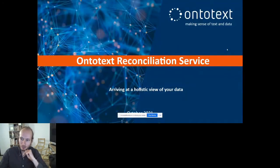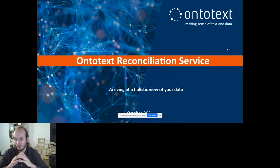Let's see what Radu has planned. Thank you for the introduction, Vaso. Good afternoon, morning, or evening — whatever the time may be for our attendees. I hope you've been enjoying what you've seen so far and continue to enjoy this session. Without further ado, I'm going to start sharing my screen. This is the title of the demo: the Ontotext Reconciliation Service.